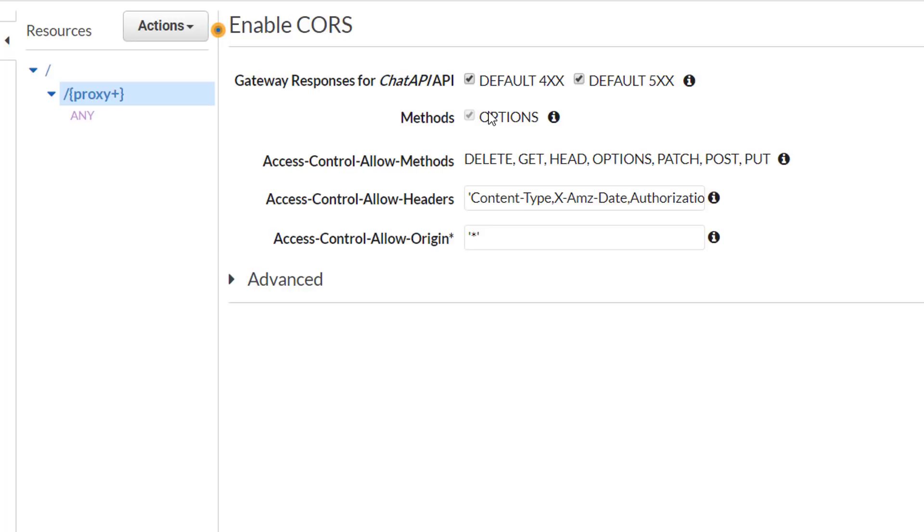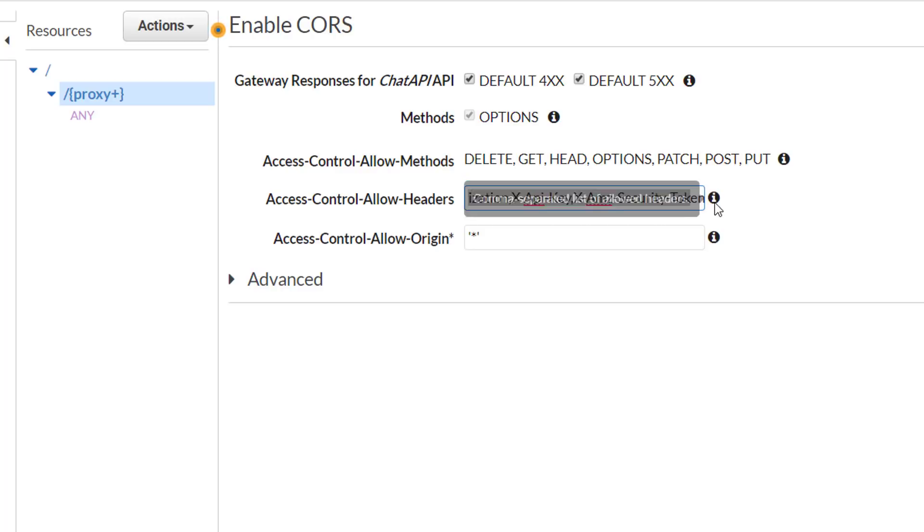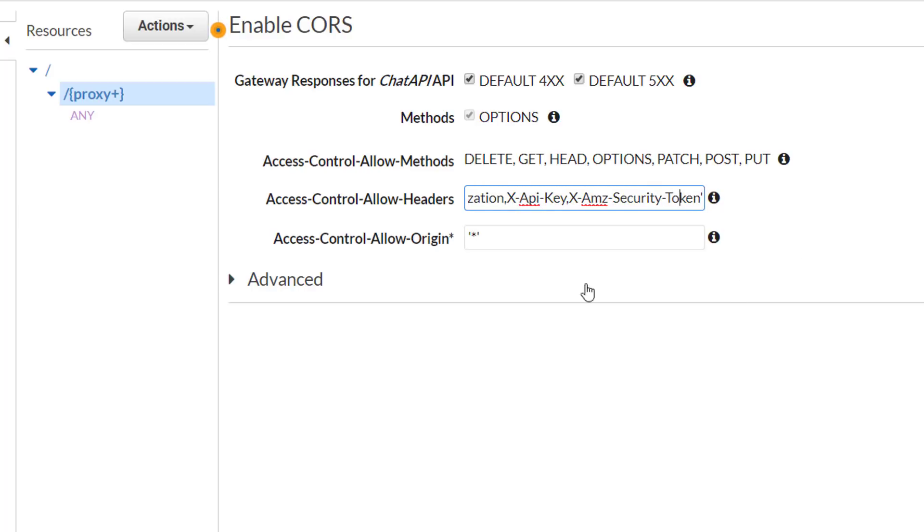The API Gateway has populated the list of methods it will allow. You can't modify this right now because of the any method that's underneath the proxy. Next you have the list of headers. The default list is fine, it covers all the basic headers that we might care about for authorization and for content type negotiation. You can scroll through there if you're curious. And after that we have the allowed origin. Now for now we're just using a star, but that's not as secure as you might want it to be later, but for now good enough.